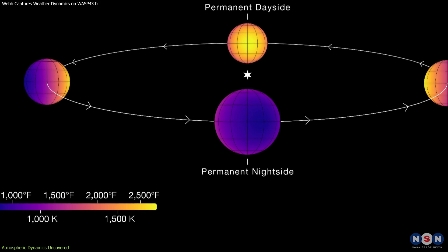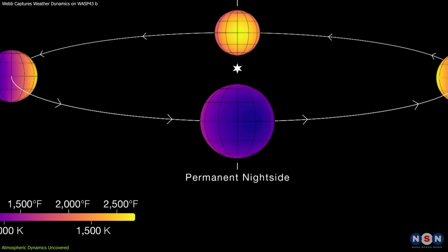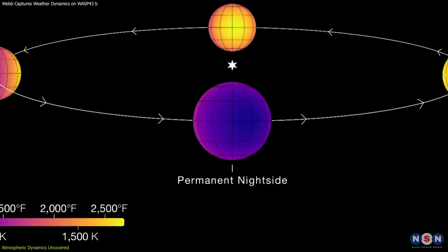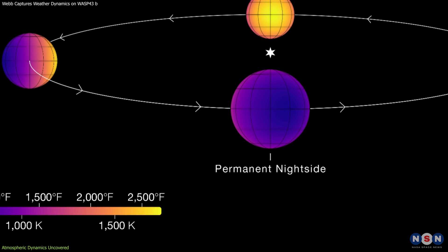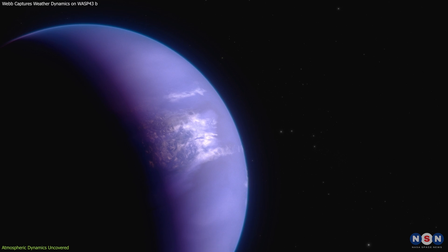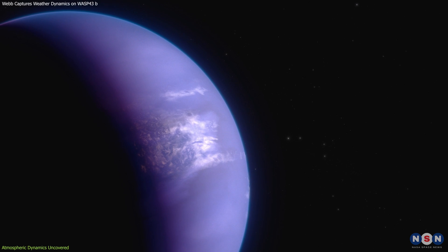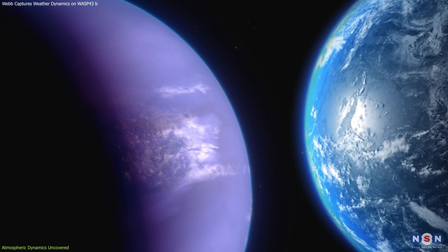Conversely, the night side experiences a stark contrast, with temperatures dipping to around 1,100 degrees Fahrenheit, which is cooler yet still incredibly hot by Earth standards.